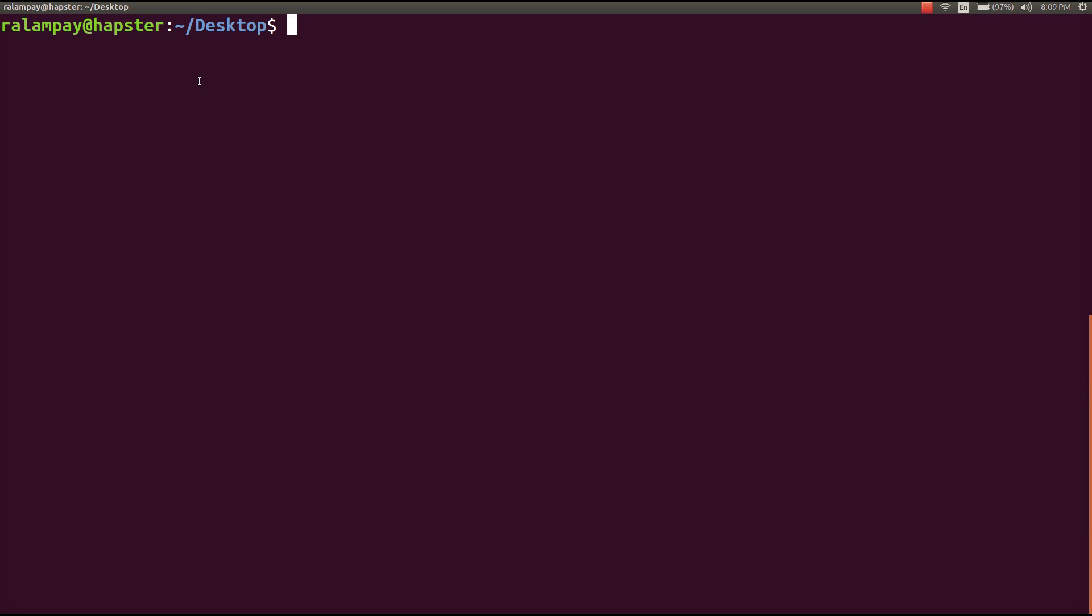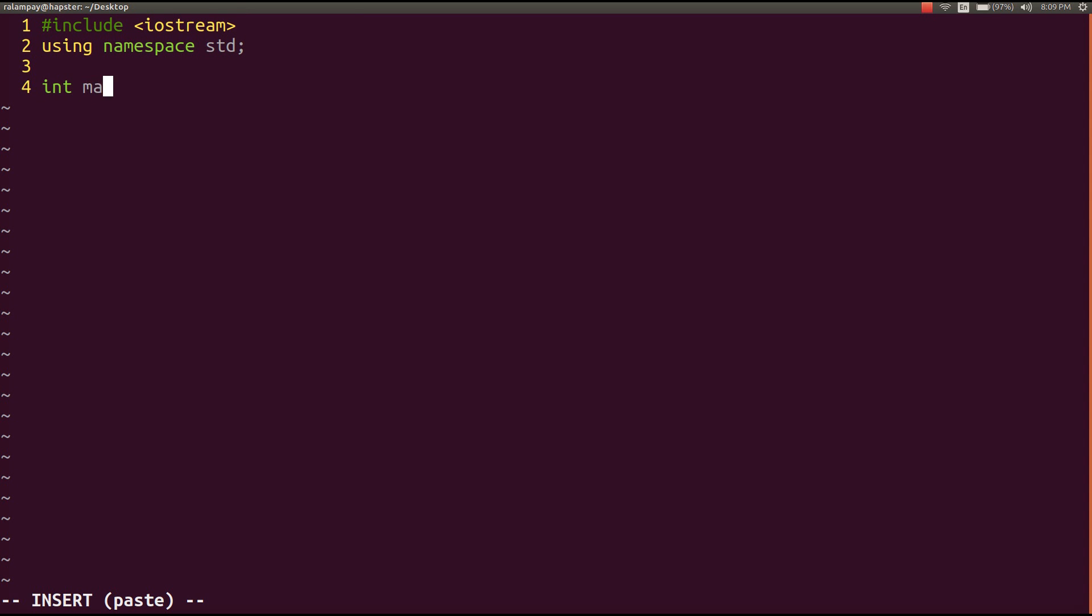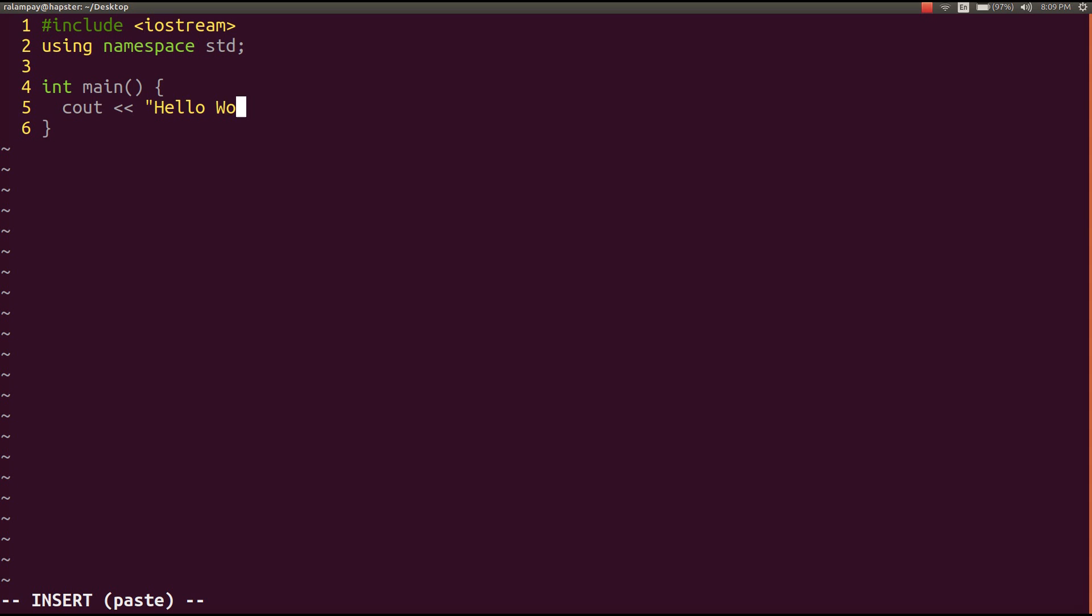So traditionally, we have your source C++ file. Let me just create one real quickly. All this program will do is print out a text, hello world, return zero.